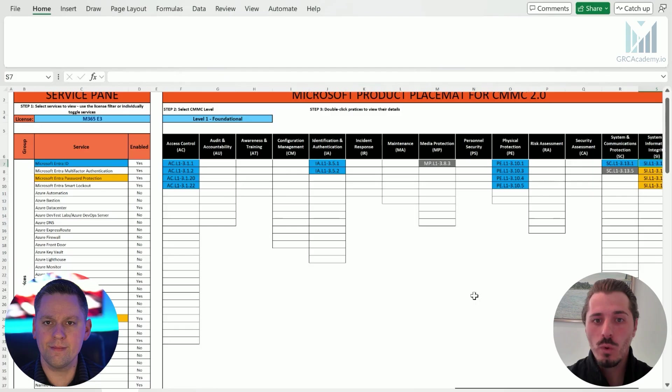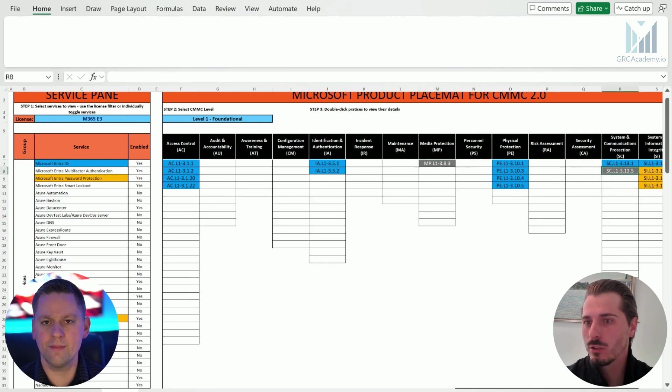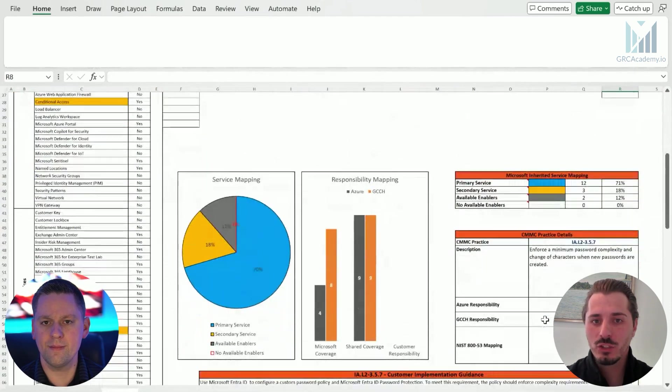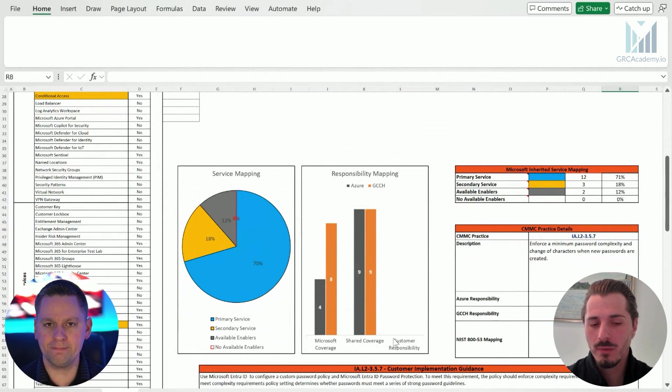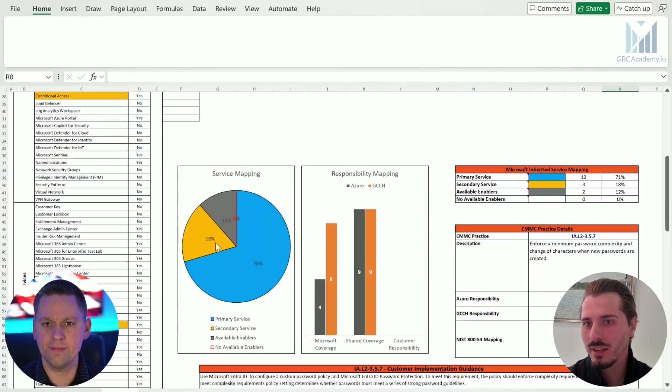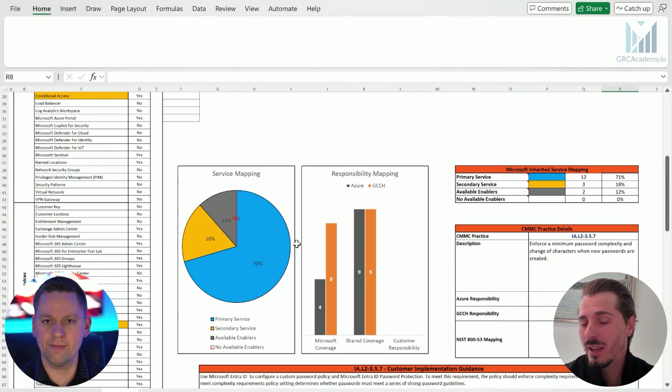How about from a level one perspective? Maybe we could just walk through that as well. I like reminding companies that at level one, you likely have FCI, federal contract information, at least from an access control perspective, identity and authorization, physical controls, system communication protection, system information integrity. We give you really good coverage, but there's still some things that we cannot fully do that you're going to need to handle on your own. And these are these dark, grayed out areas here. But again, you're getting strong coverage with 70% coverage on primary controls and then 18% coverage where we could give you secondary services available. There's still 12% of the controls that you need to do on your own and be able to manage and document.